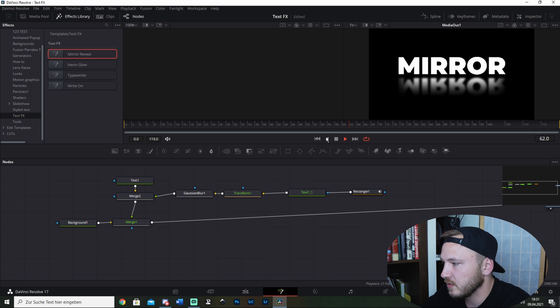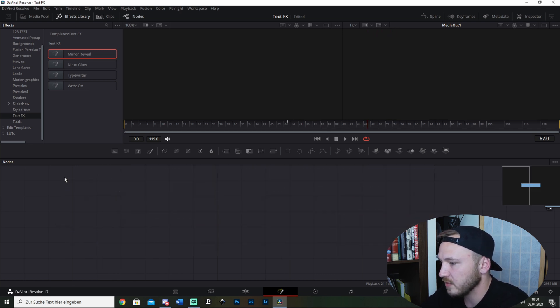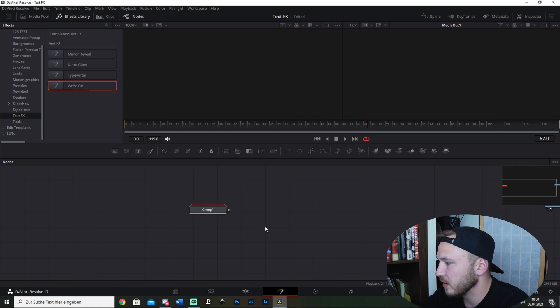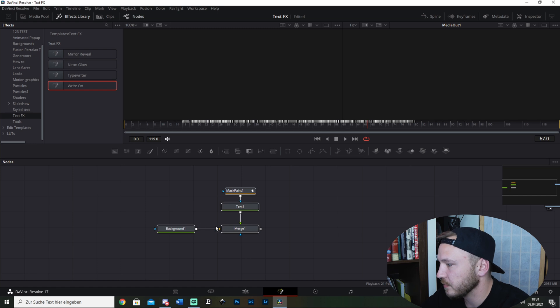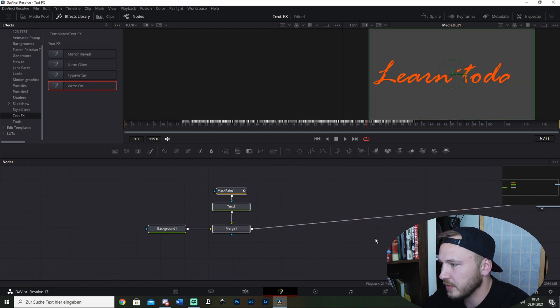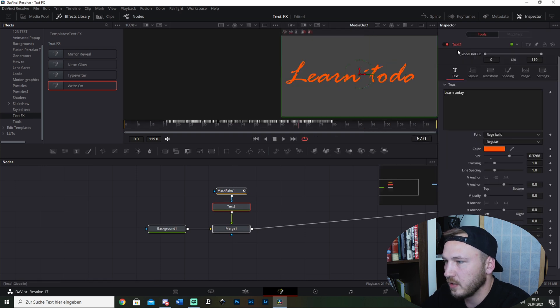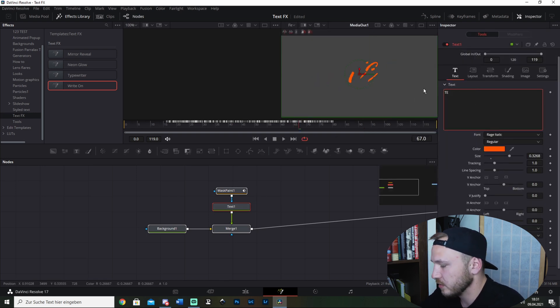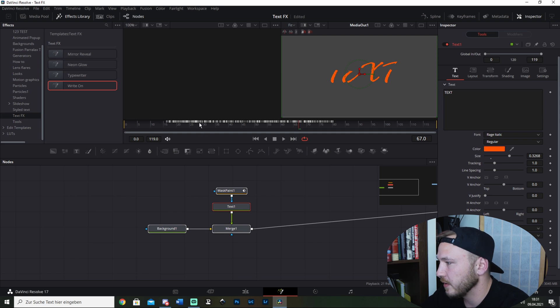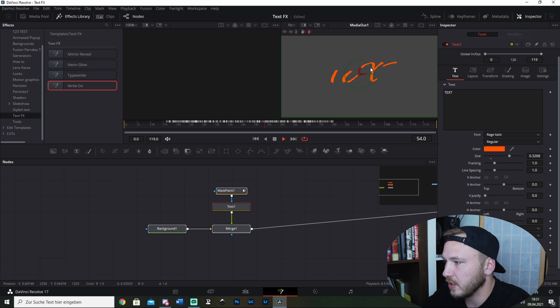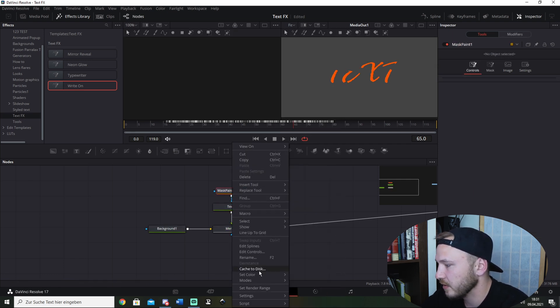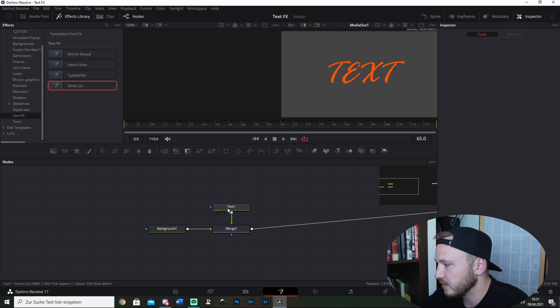This is pretty easy. Now let's go ahead and delete this one because on the write-on effect you actually have to make a bit of customization. When you, let's say, call this text, you see that the mask paint is not covering the whole text. So just go ahead and delete this.